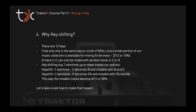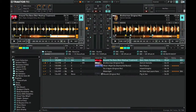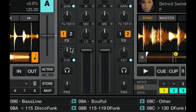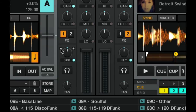Let's take a look at key shifting. Traktor gives you very poor control over key shifting with this little knob and these plus and minus buttons. You can click around here and you get an increase or decrease of 10% of a note. But that's not what I need — what I need is a jump by one semitone, and I want it on my controller, not using the mouse.